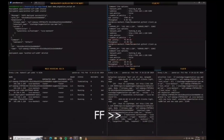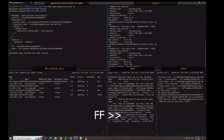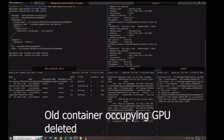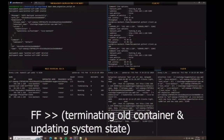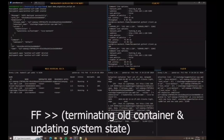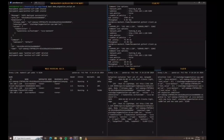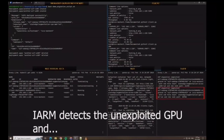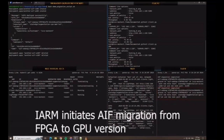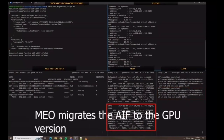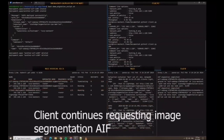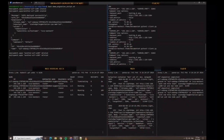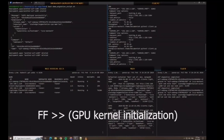After a while, the container previously occupying the GPU gets deleted and the resource becomes available. IARM detects that the GPU resource, which is even more efficient for this AIF than FPGA, is now available. It triggers migration similarly to before and MEO replaces the AIF. The client continues requesting the image segmentation AIF without any disruption. This time, the warmed server requests present 33 milliseconds latency on average, which is 23 times faster than the initial CPU deployment.